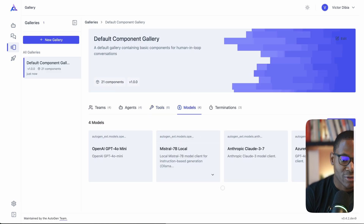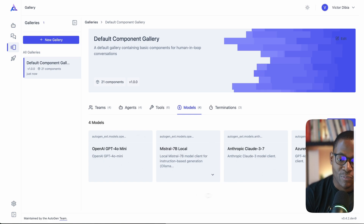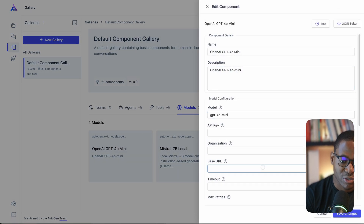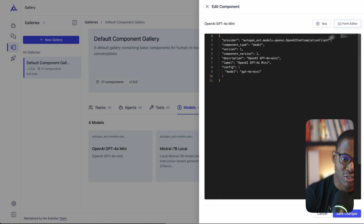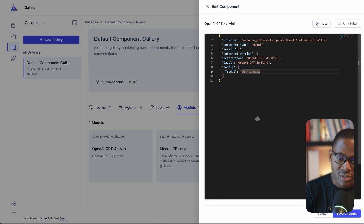One of the most commonly asked questions is how to use Ollama models, Azure OpenAI models, or Anthropic models, and the model configuration section is where you want to start. By default, the new version of AutoGen Studio ships with several model clients. The first is the OpenAI GPT-4 model — all the expected parameters are there. Switching to JSON, you can see it's a simple configuration with a provider, component type, and model name.